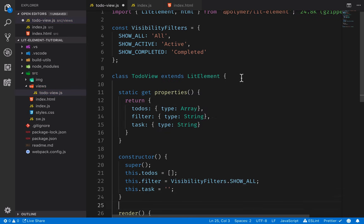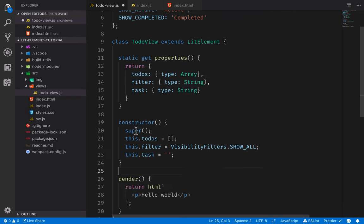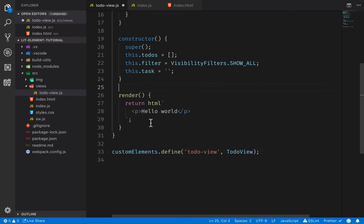The way LitElement works is that whenever we change any of these properties, the render method will run on the template again — so it will update the values we have in our UI.